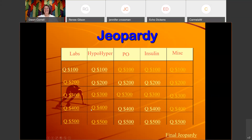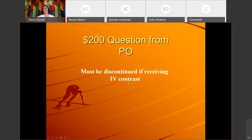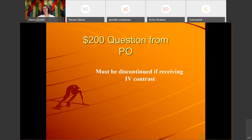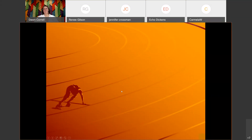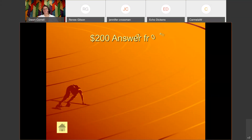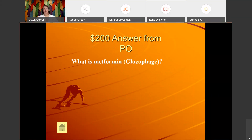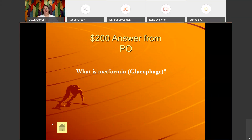PO for 200: 'Must be discontinued if receiving IV contrast.' The correct answer is: What is metformin, or Glucophage?